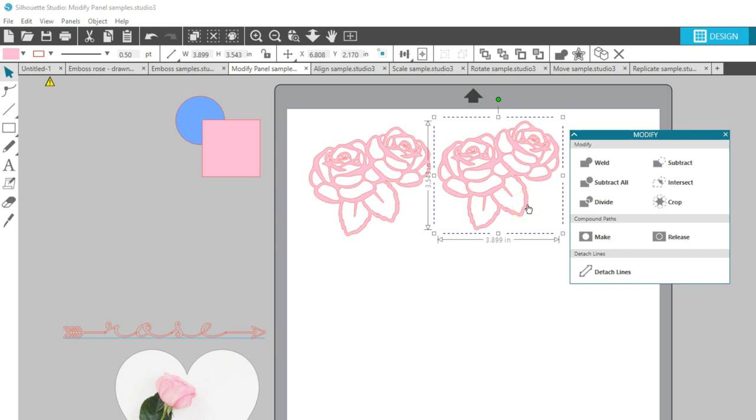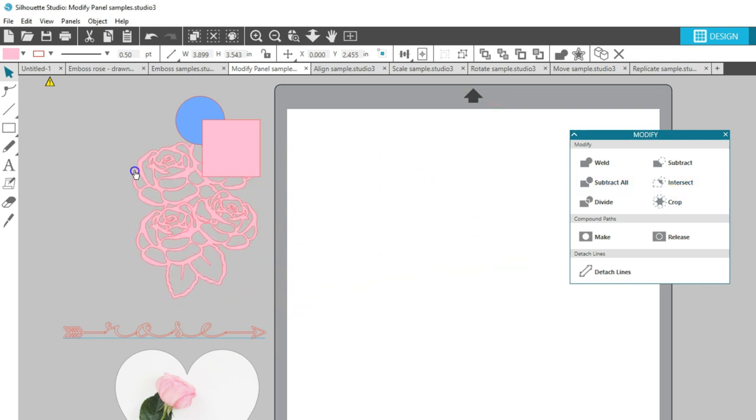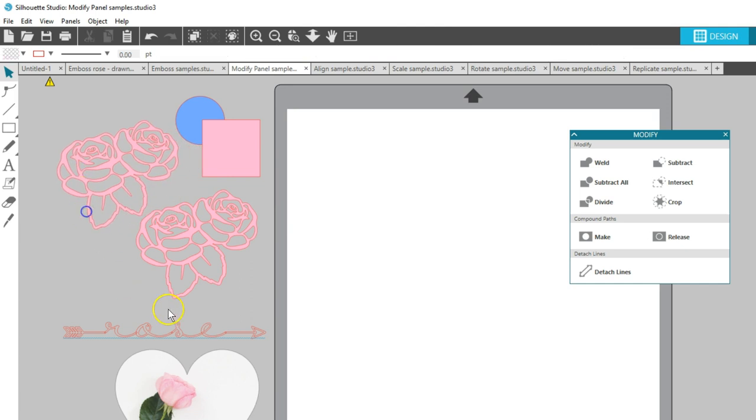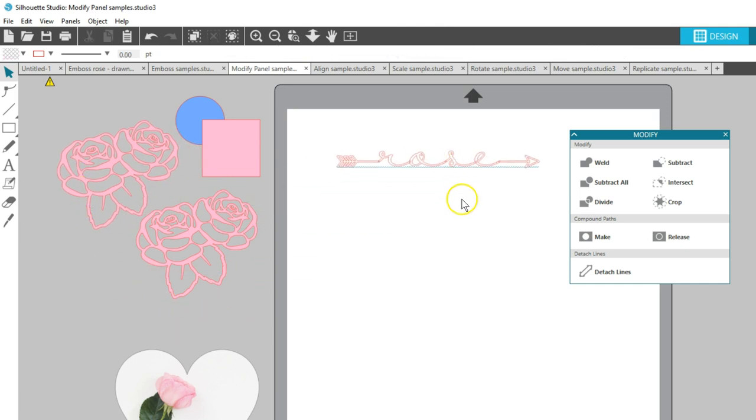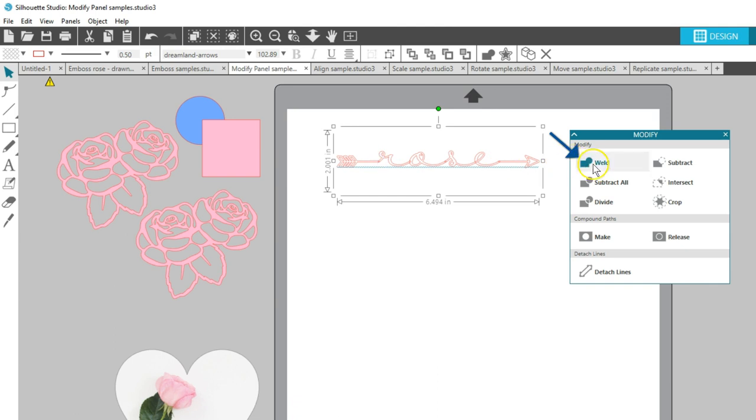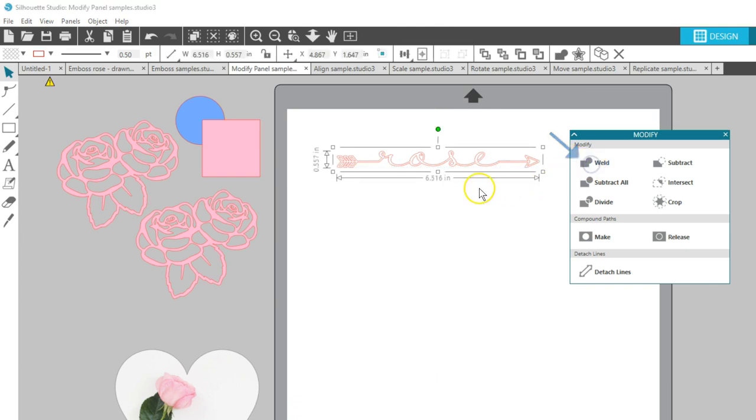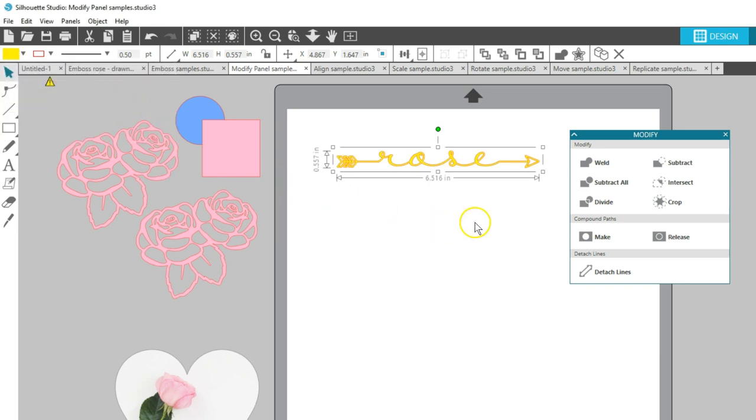These Modify tools can come in really handy. Let's quickly look at some overlapped text. You can see in this word I typed with a script text called Dreamland Arrows that there are areas that overlap. To ensure this word cuts as one single piece, I'll choose Weld from the Modify panel. Now the overlaps have fused together. I'll fill it with color and you can see this is a compound path since it leaves unfilled holes.